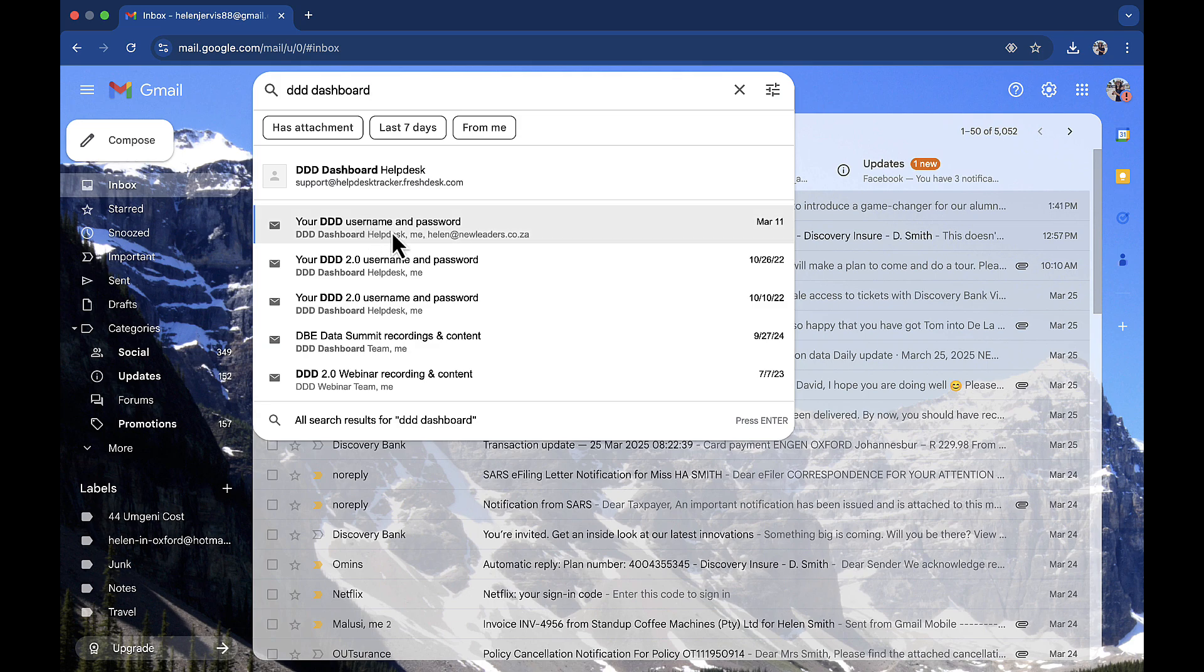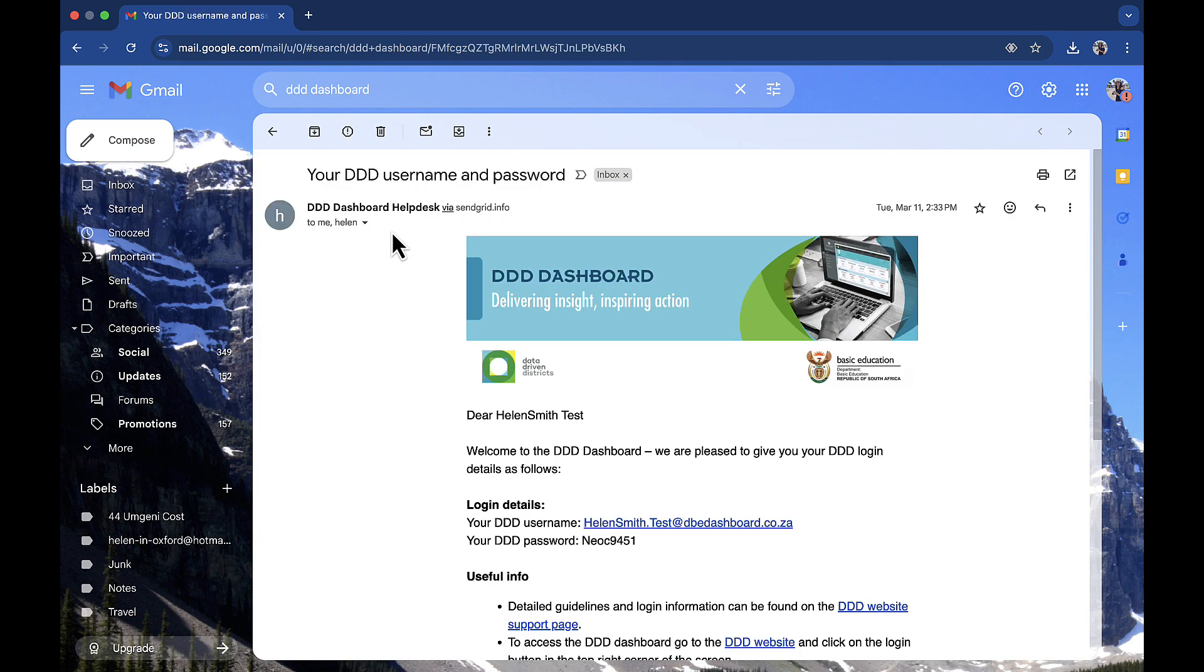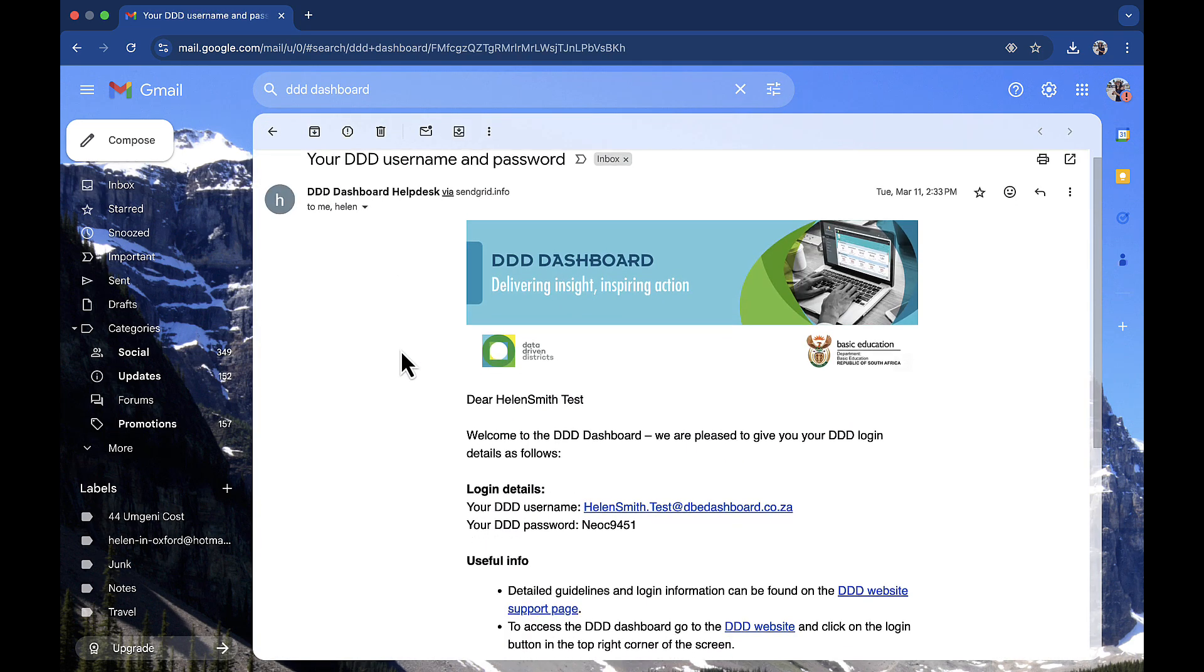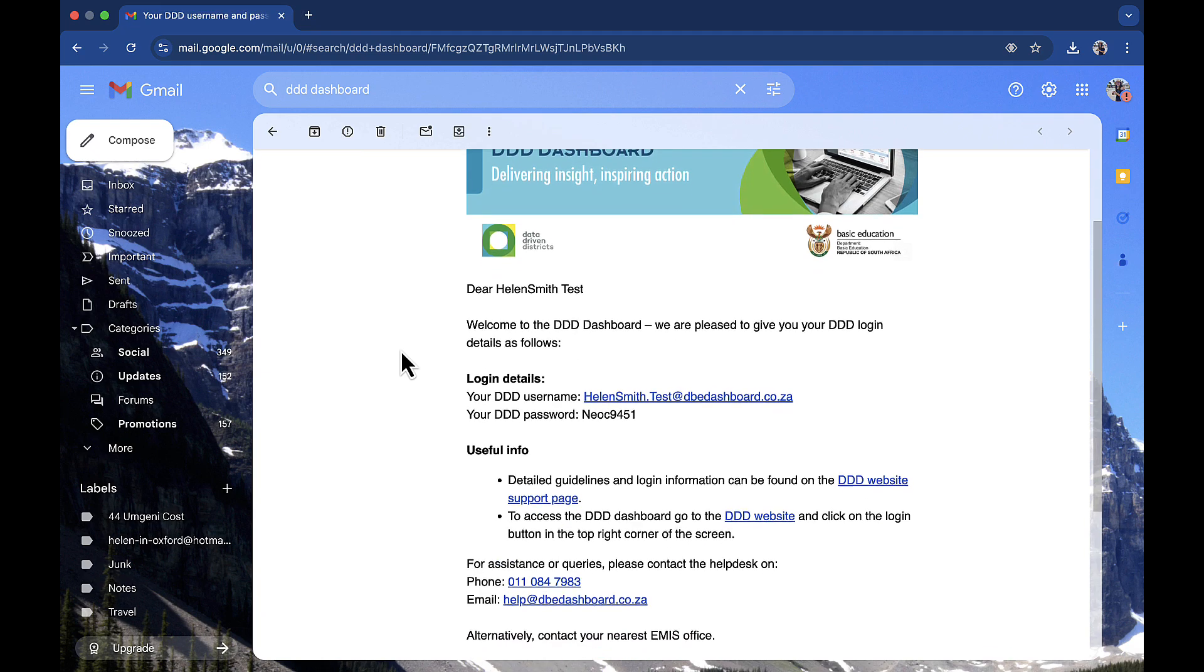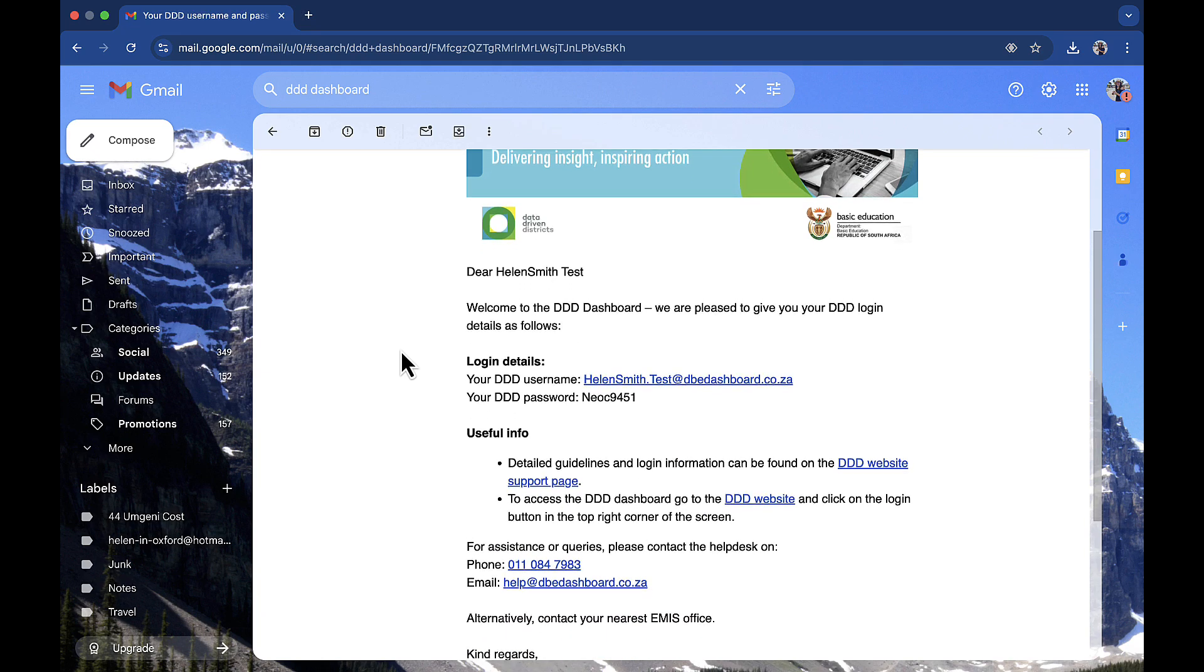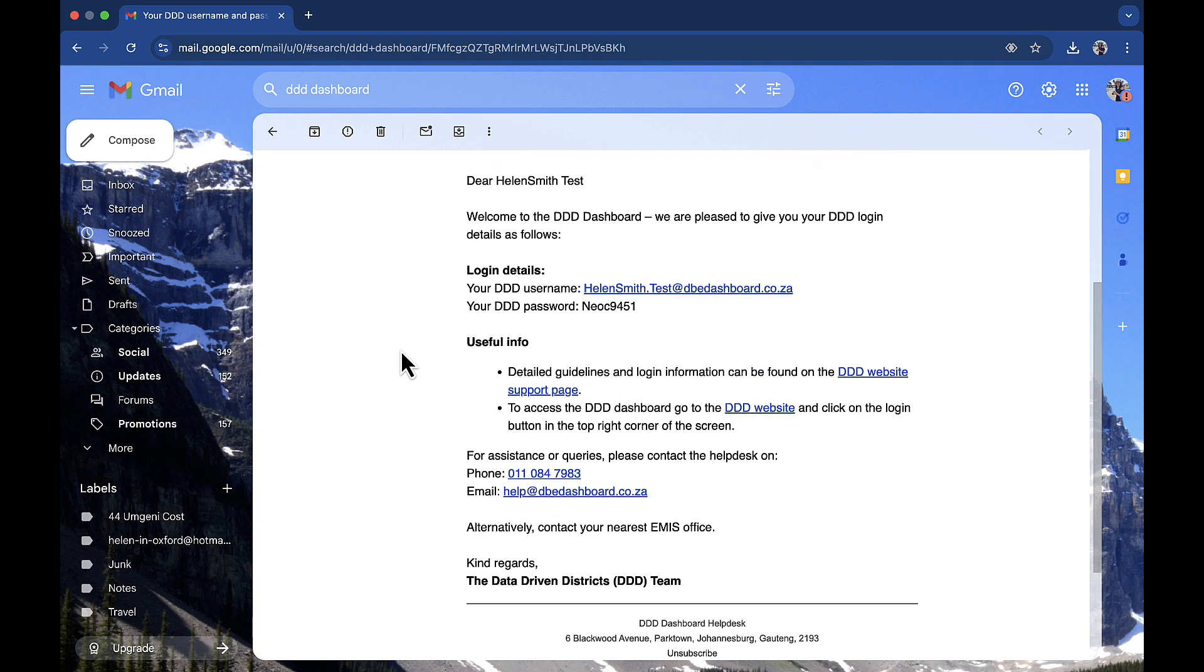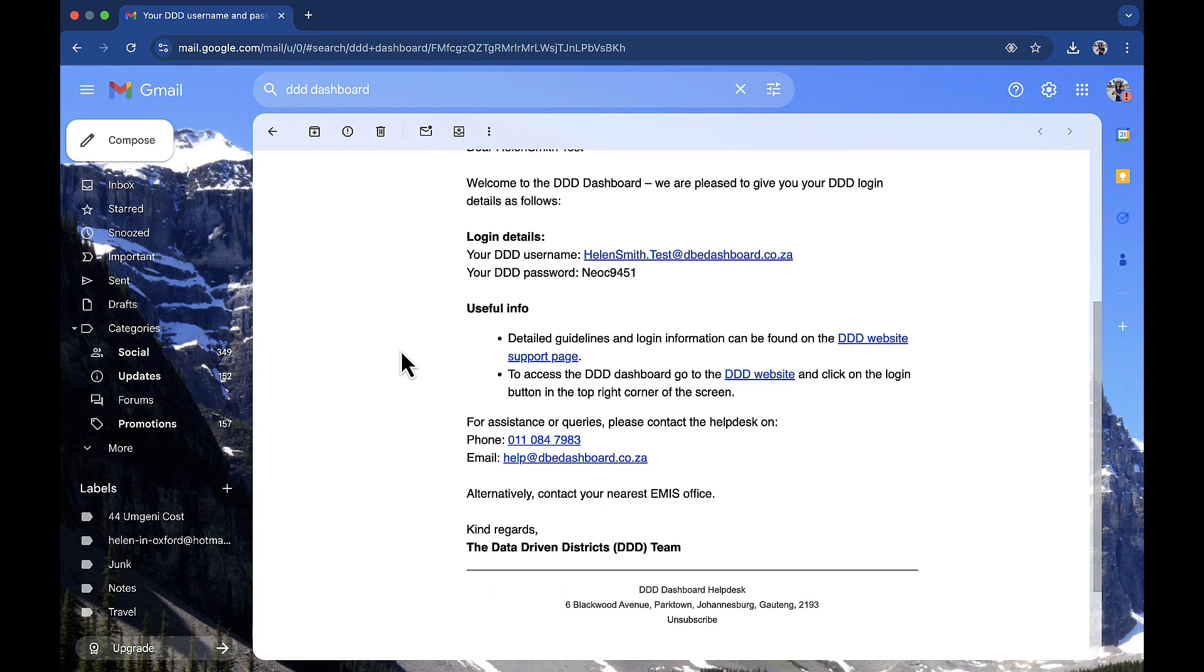This email contains your username and password, helpful resources to get started, and details to contact the Triple D Help Desk.